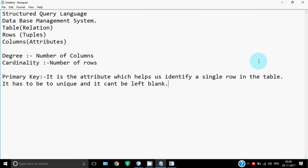One table can have only one primary key, there cannot be more than one. Although we can have a composite key - if you're not getting a column in the table which serves the purpose of a primary key, you can combine two or more columns together to identify a single row. In that case it's called a composite key, but primary key can be only one in a table.